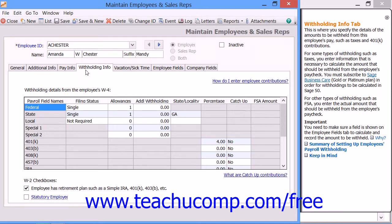Next, click the Withholding Information tab to enter the employee's withholding information. Use the list to enter the basic payroll withholding information for the employee. Select the appropriate status of the employee using the drop-downs within the Filing Status column for each of the payroll field names shown. Enter the number of allowances for this employee into the Allowance column for the Federal, State, and Local rows. You can also enter any additional withholding amounts if employees elect to have additional money withheld from their paychecks under the Additional Withholding column.